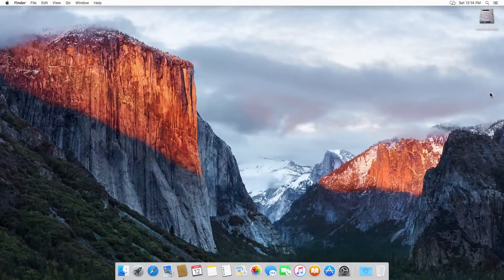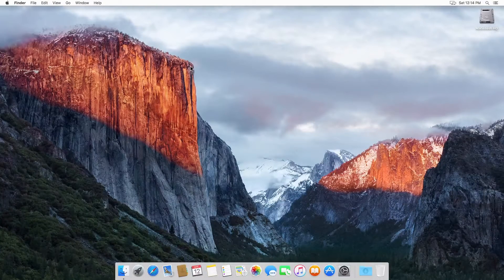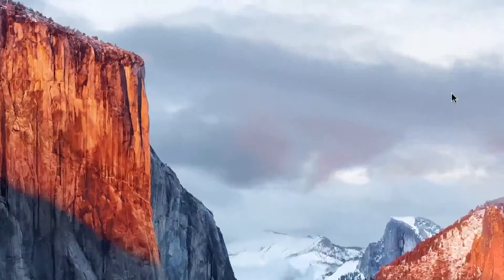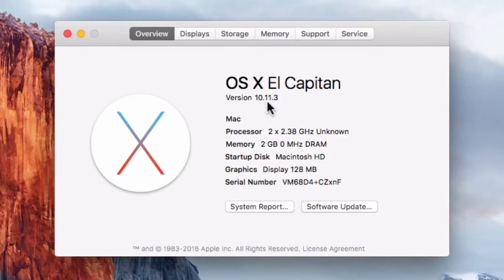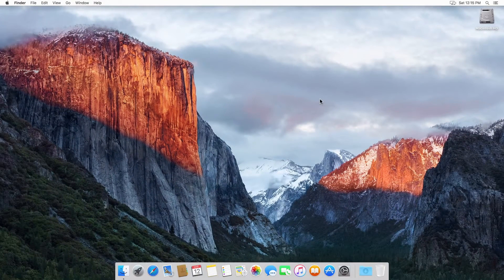Hey everyone and welcome to part one in basic encryption. This week we're going to start the ball rolling on Mac OS X. This is going to be 10.11.3 and as you can see I'm running a stock version of OS X El Capitan. This is a fresh install with stock components — no other software has been installed on this Macintosh, just the basic install of Mac OS X.